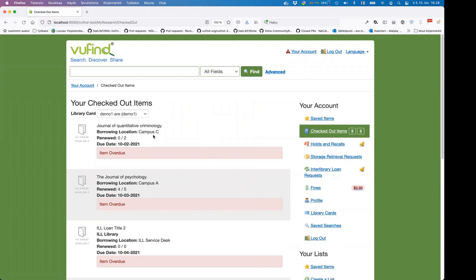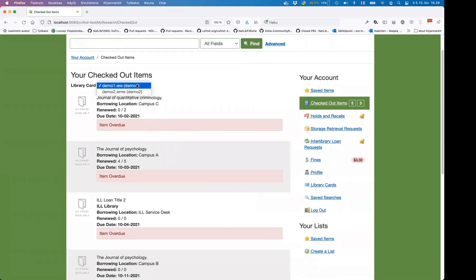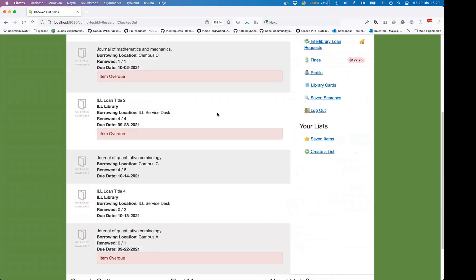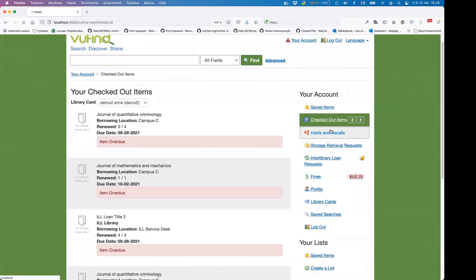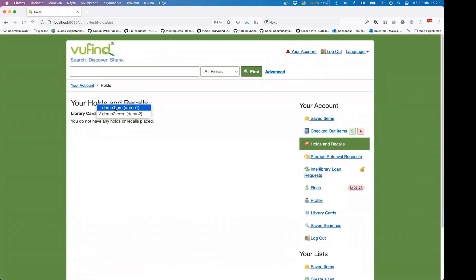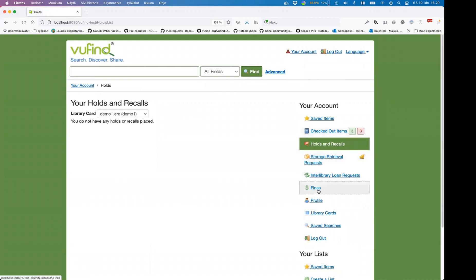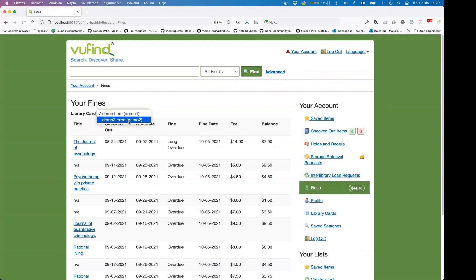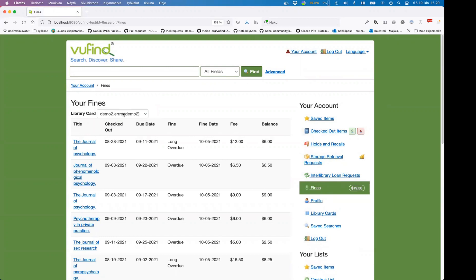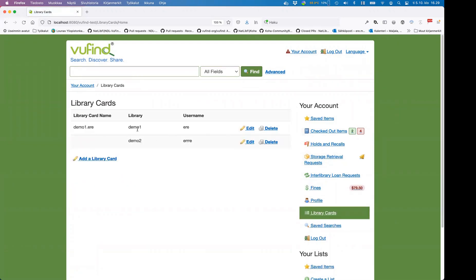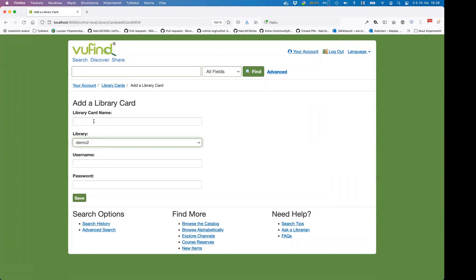Switching back — they look pretty much the same, but it's not the same data. It's the same record so it's easy to get confused. Looking at holds — no holds for this one, no holds for this one either. Since the demo driver randomly creates this data, it can look pretty similar but it's not quite the same, at least for this small data set. Going to library cards, I now see that I have two cards here. I can remove either one or add a new one and give it a name.